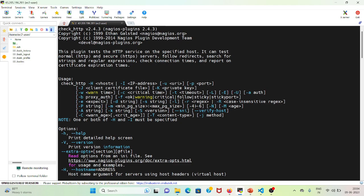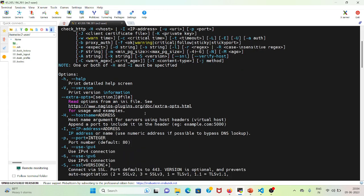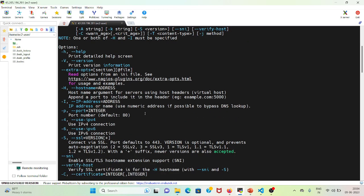Such as -h for host, -i for IP address, -u for URI, -p for ports, warning and critical, timeout — every switch or flag you can use. There is a note that one or both of hyphen-host and IP address need to be specified.